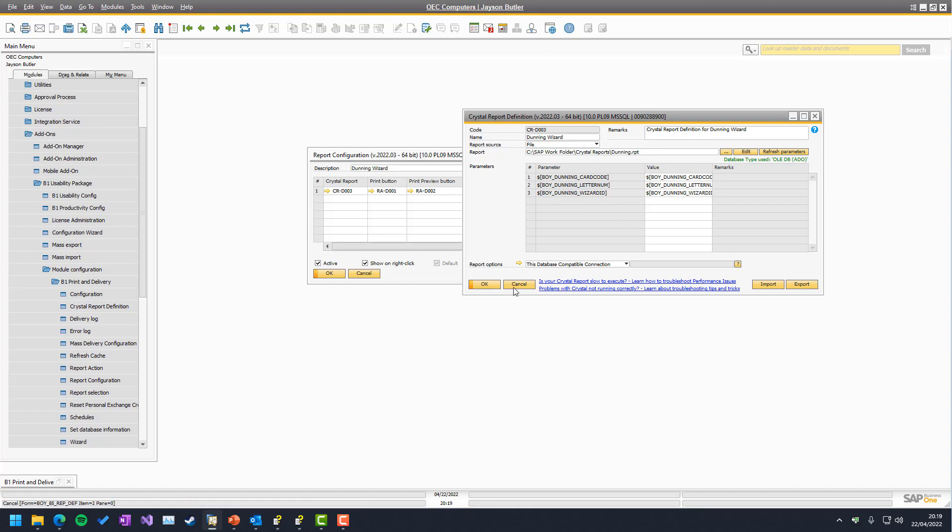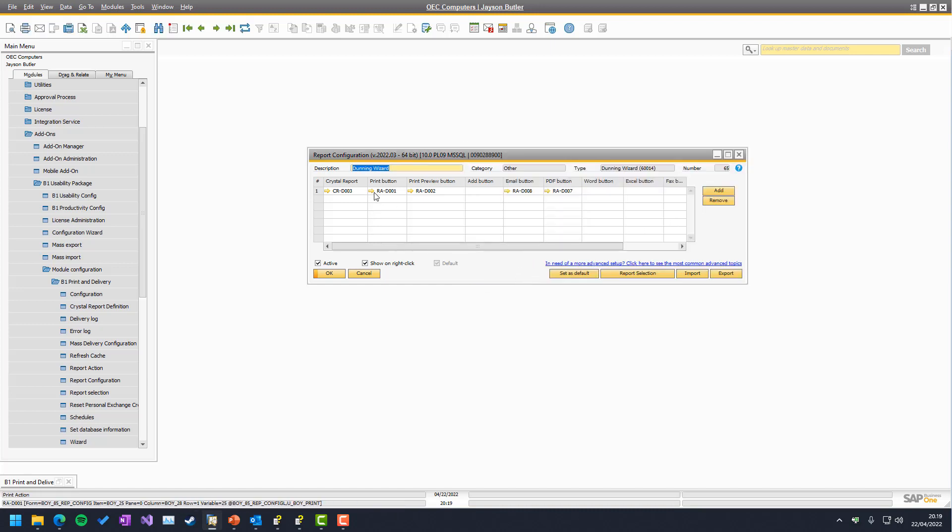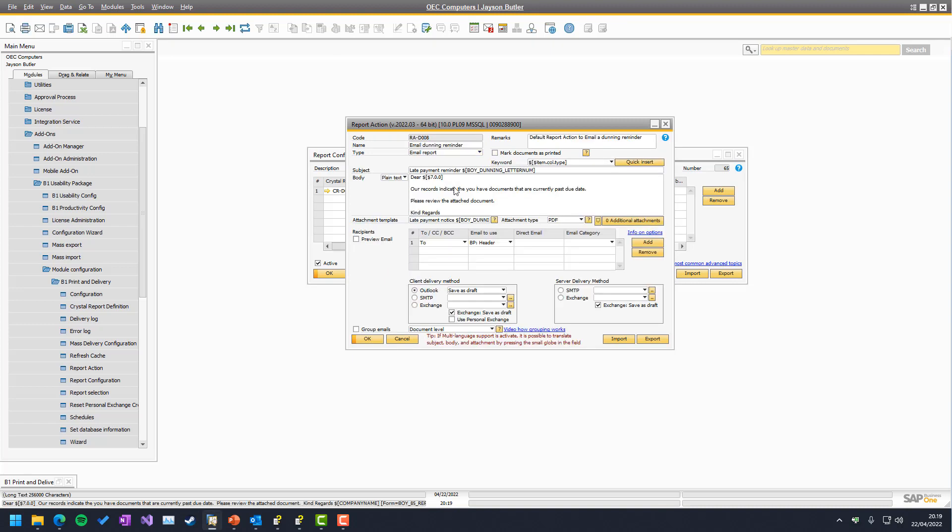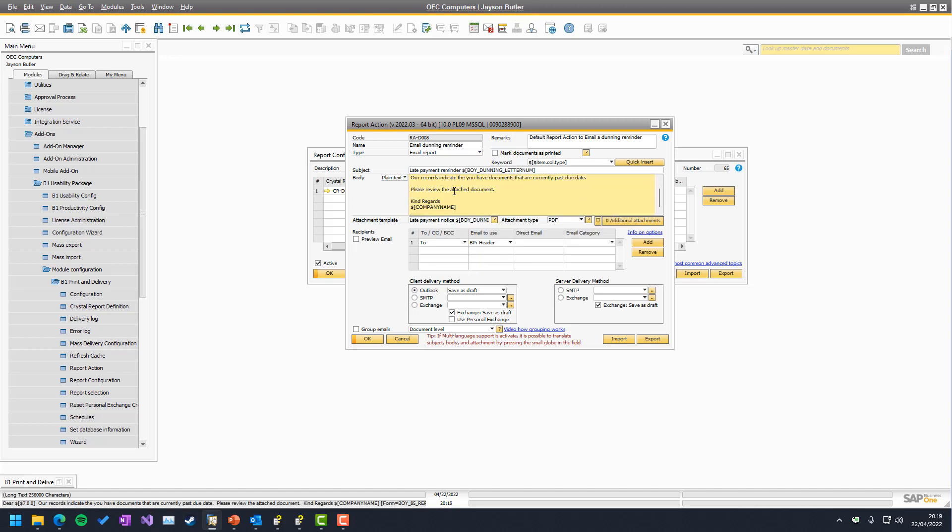So that is fairly simple. Print is just normal print, preview is just normal preview. And email is a bit more advanced again, because in our case, we use these special keywords.